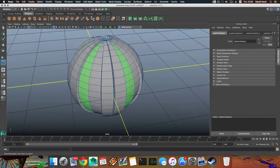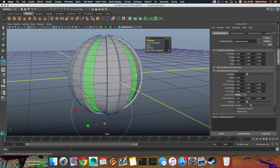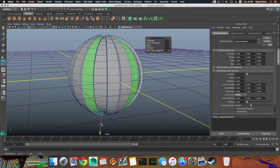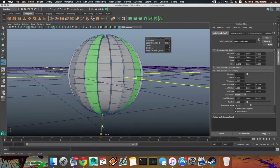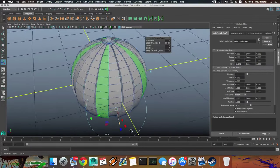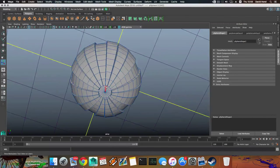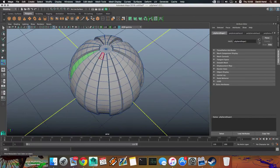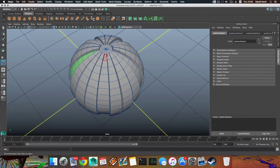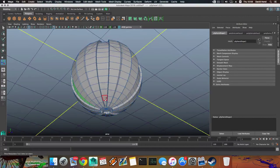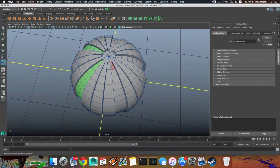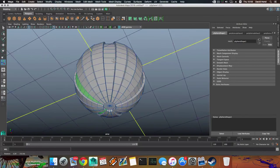All right, let's extrude. Pull this like so. You want to make sure it's almost the same thickness as the others. Then continue to the next, last strip of each section.